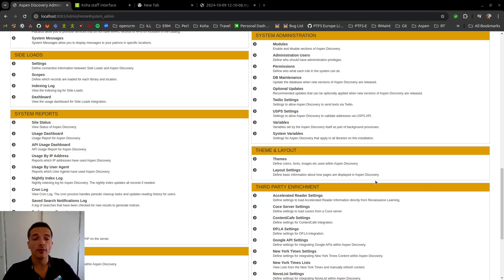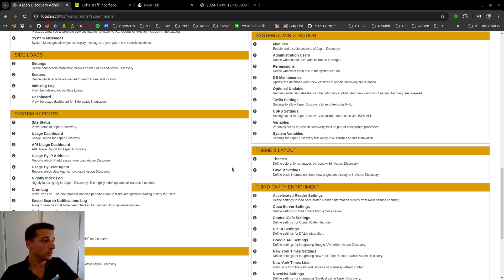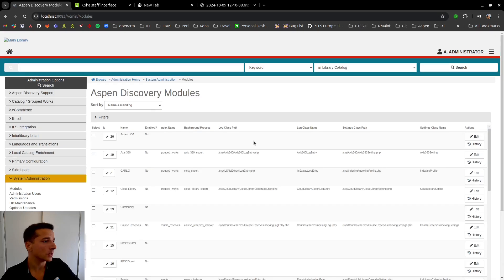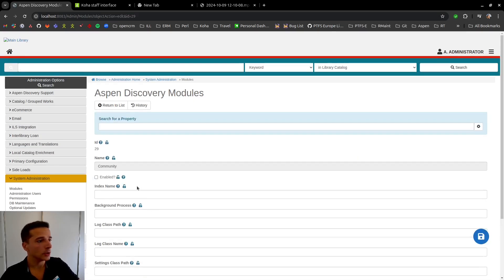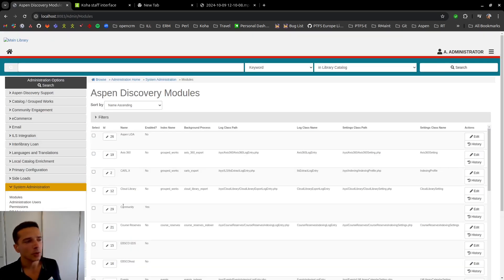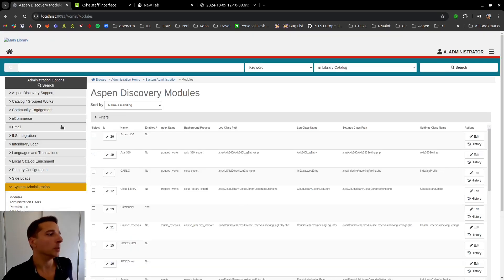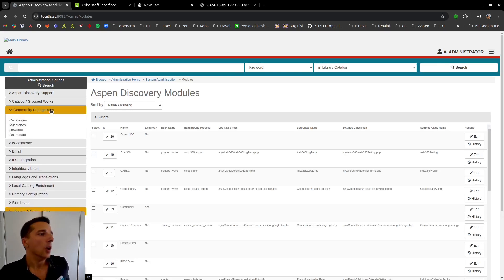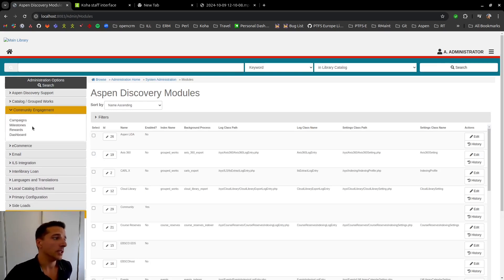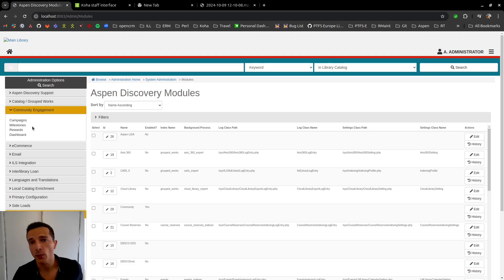So to start things off we are going to enable the module. On Aspen administration we go into modules and then we find the community module and enable that. Once we have the community engagement module enabled we now have this section here for managing campaigns, milestones and rewards.